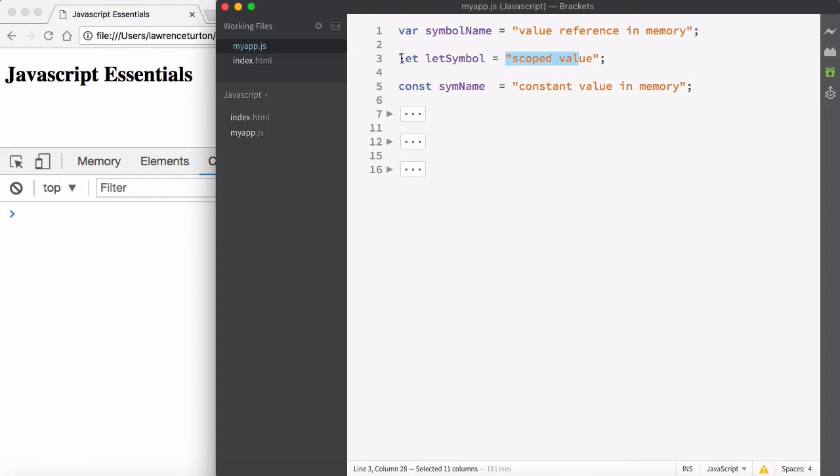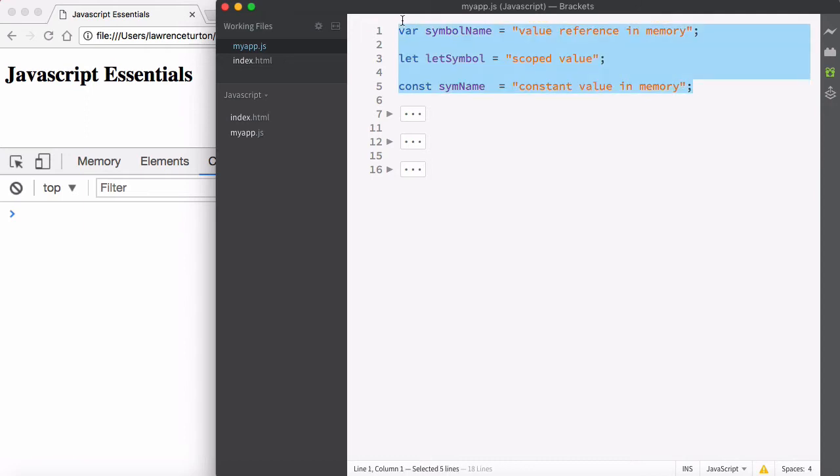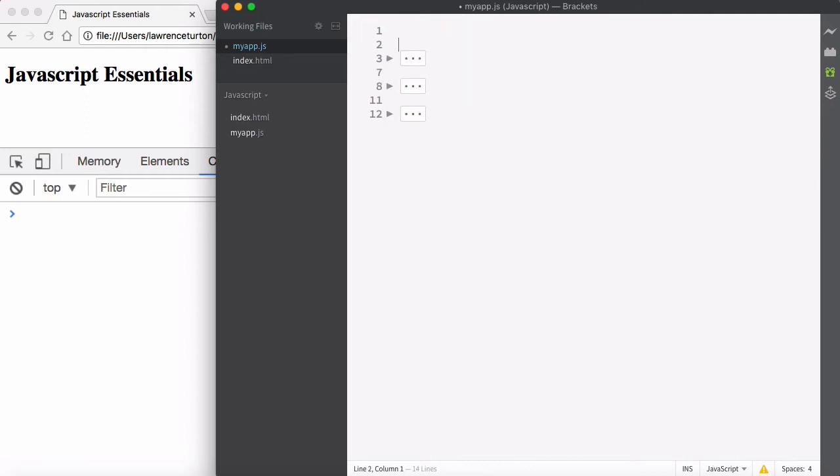But why would I want to use let? What's the whole reason behind it? Let creates symbols that respect the scope that they reside in, particularly with conditional execution context. So let's cut this out and then take a look at an if statement.